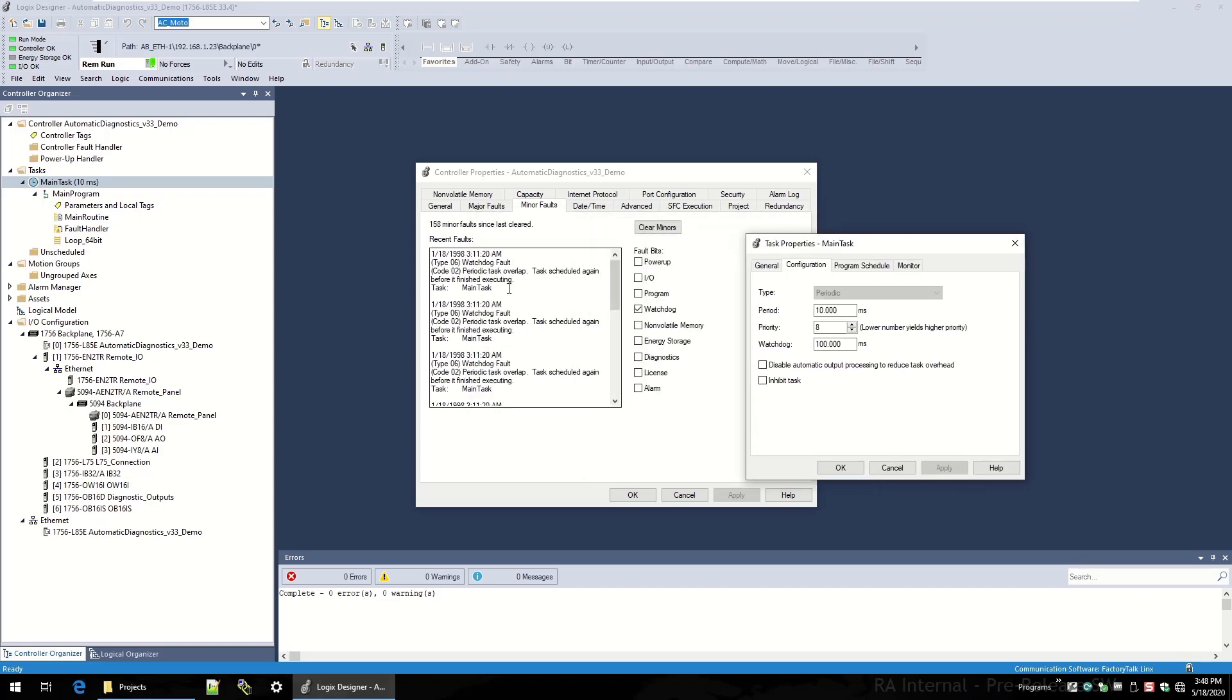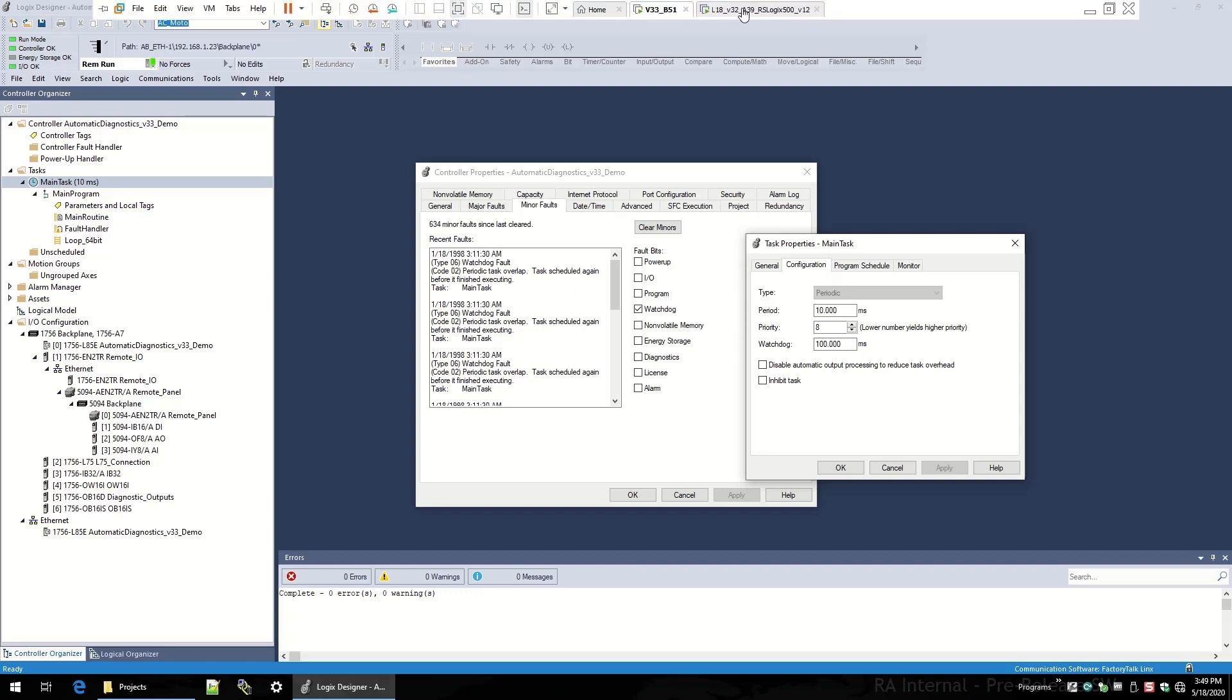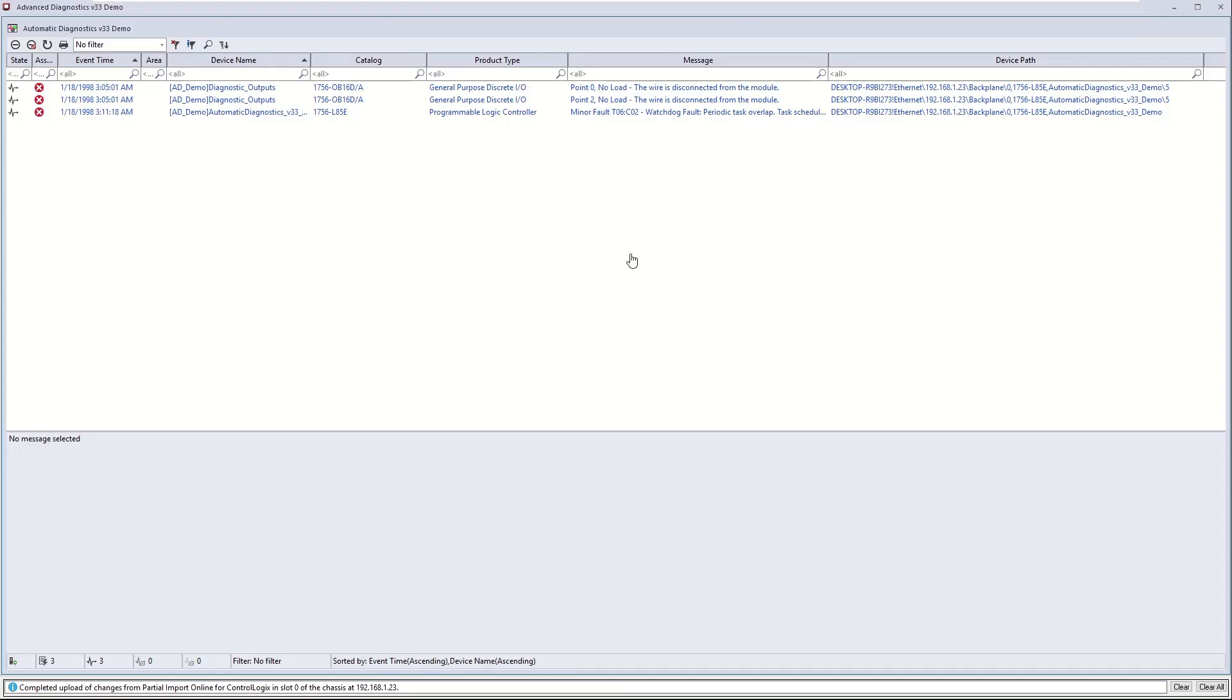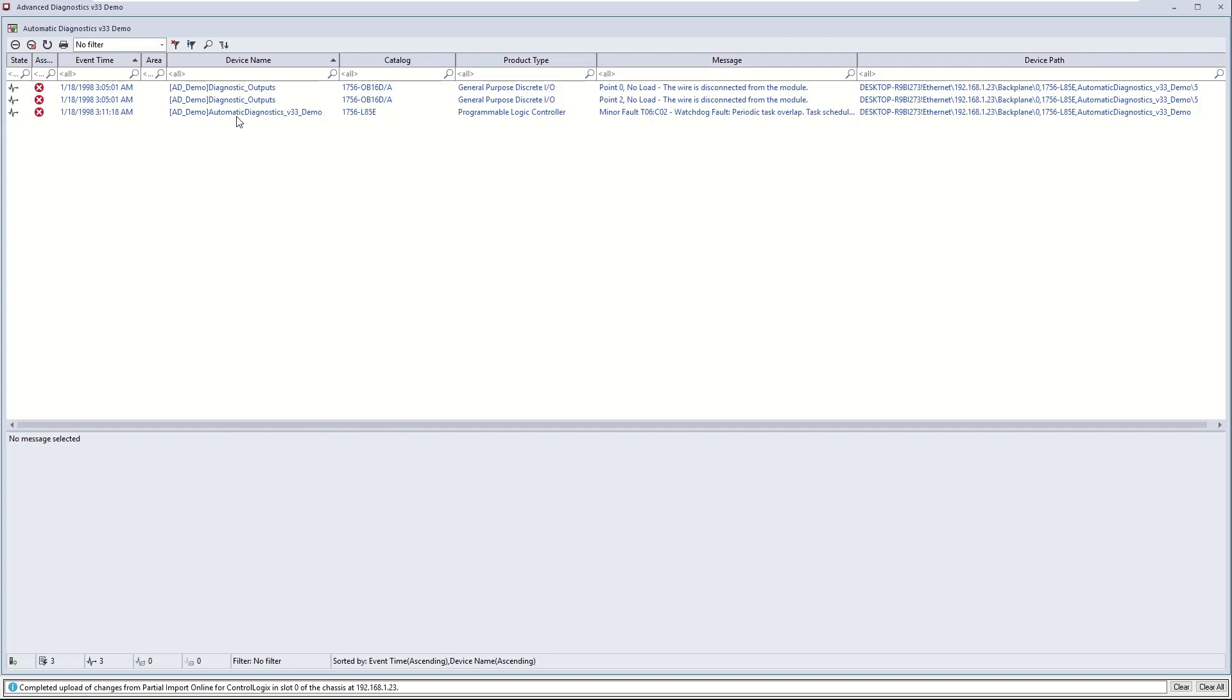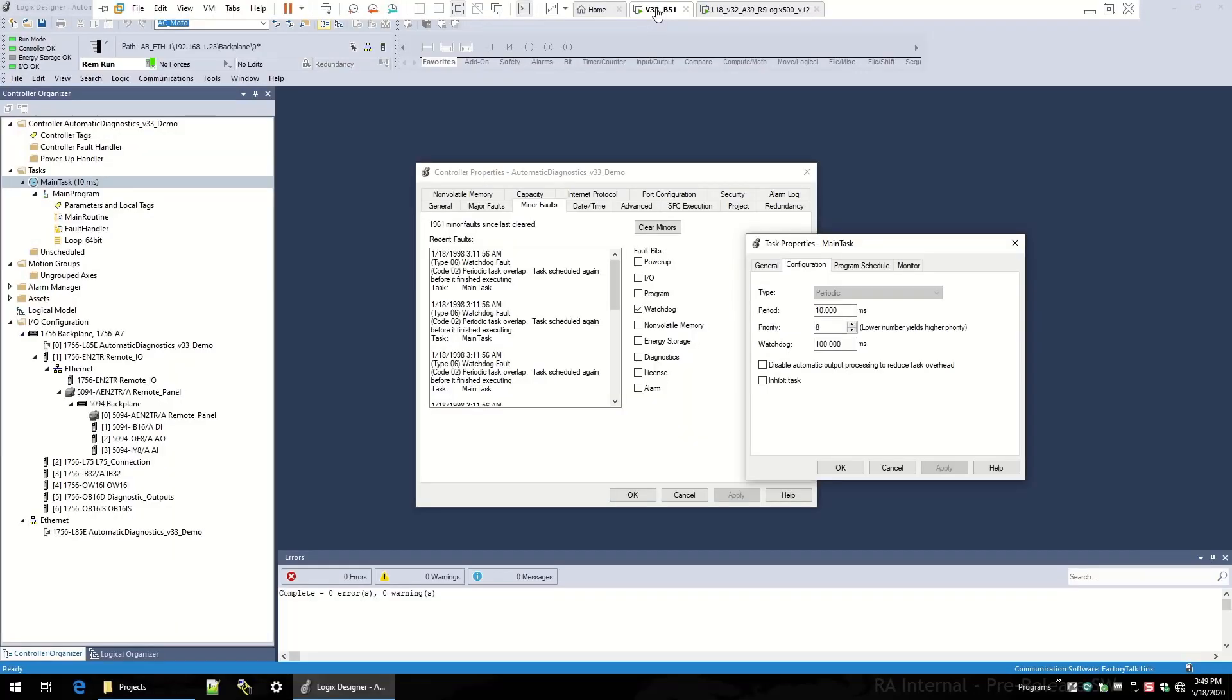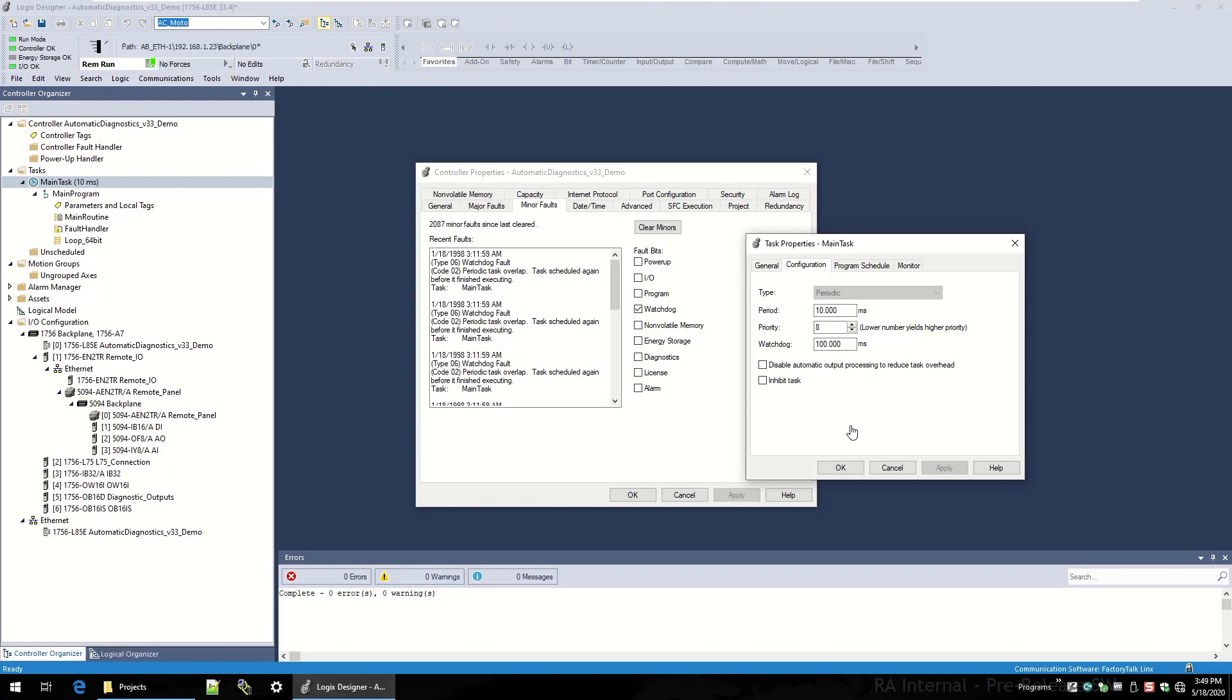Instantly I get a bunch of minor faults coming in. You can see it's updated live in Logic Designer here, 10 millisecond periodic rate. If I go into my Factory Talk View SE client, you can see I have another diagnostic that's true. It's based on my automatic diagnostic V33 demo, that's the name of the project or the controller project. L85E controller and I have a minor fault watchdog periodic task overlap. This is a great way to show how automatic diagnostics follows all of the controller faults that you have.